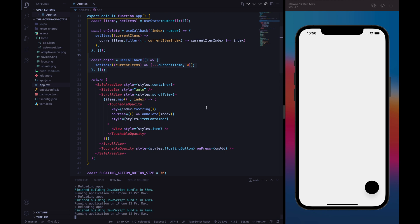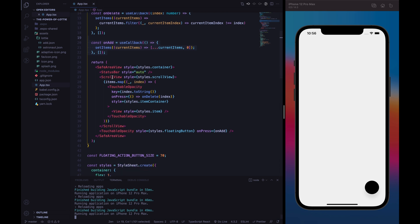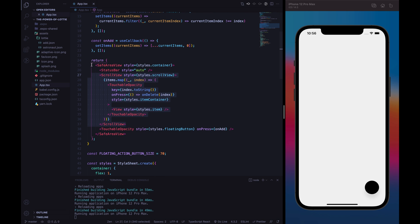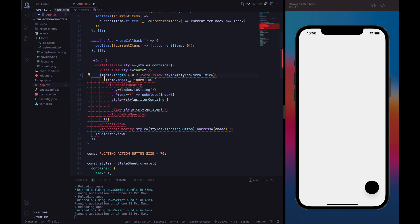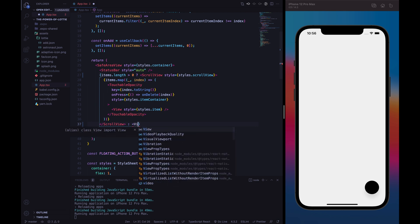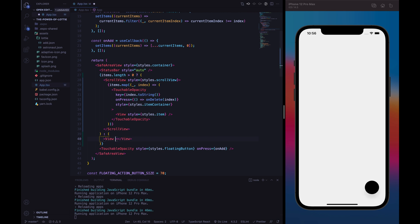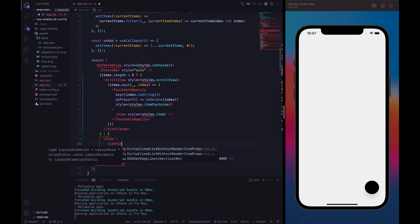We can finally start to handle our animations. The first animation I want to handle is the Lottie empty animation — the astronaut animation. We want to handle the items length condition: when items length is equal to zero, we want to display our Lottie animation. In order to do it, let's add a condition: when items length is greater than zero, we show the scroll view. Otherwise, let's return a simple view, which will be our container view, and here we will use the LottieView component.